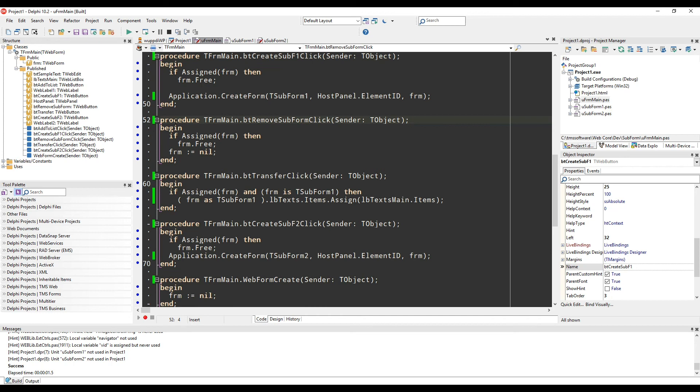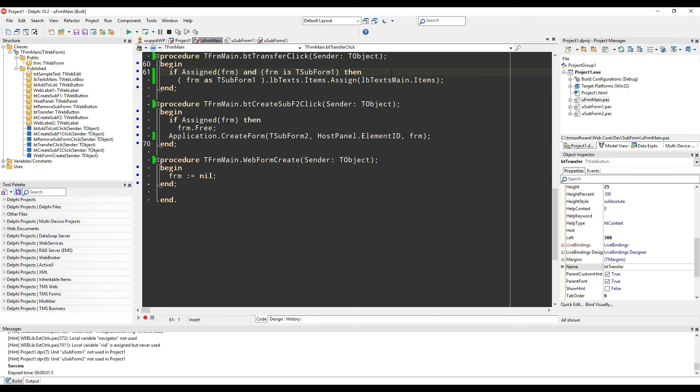Removing the subform is also very easy. You free the memory and set form to nil.